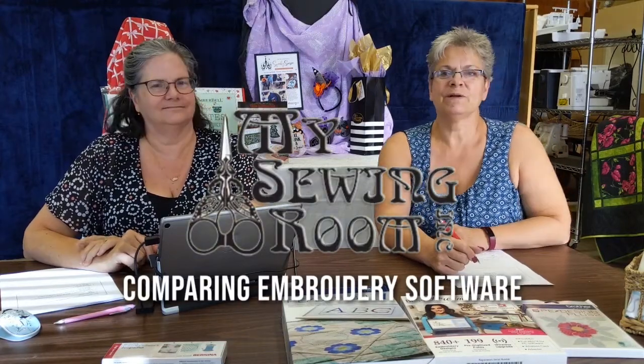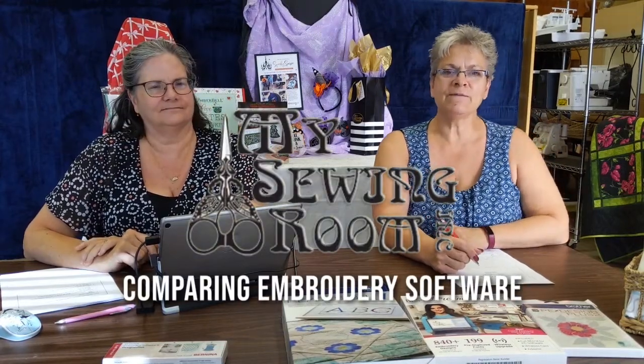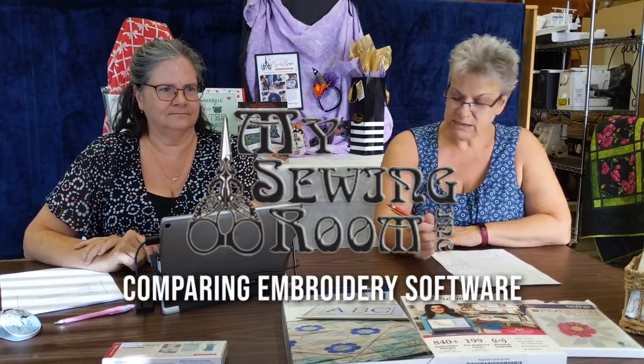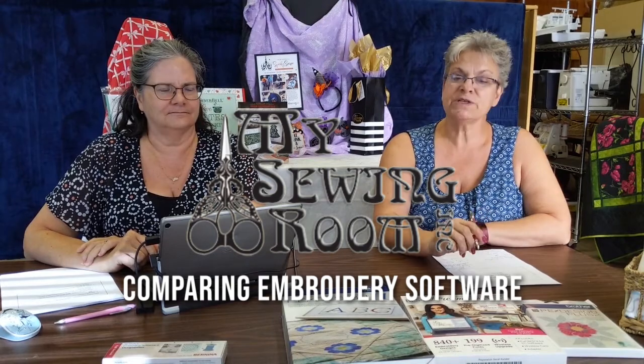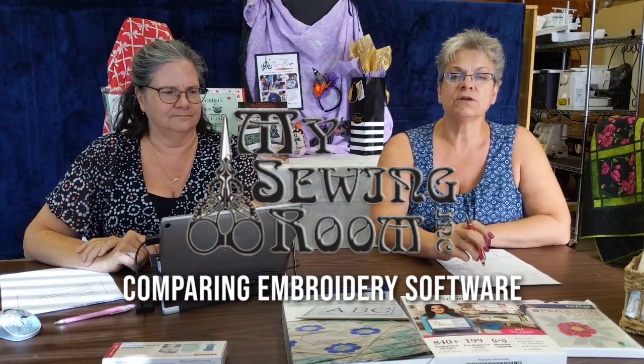Hello everyone! Welcome to Friday! Today Linda and I are going to talk about embroidery software. Linda's got all the knowledge and all the good stuff that you need to know, and we're going to turn it over to Linda!